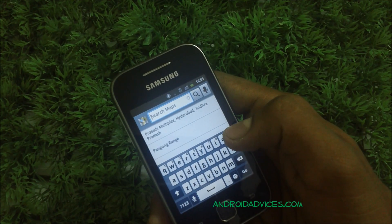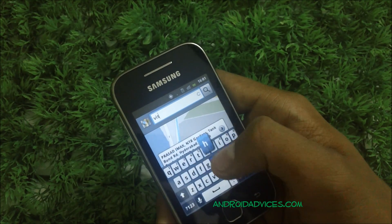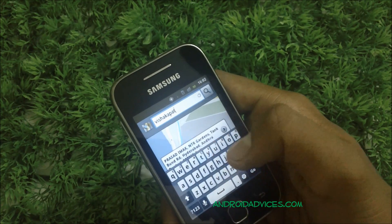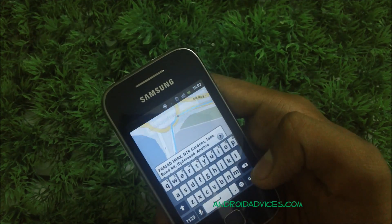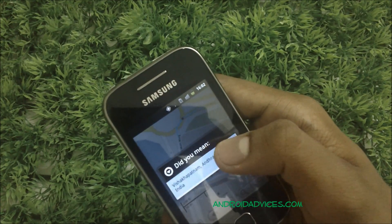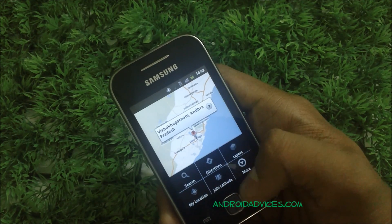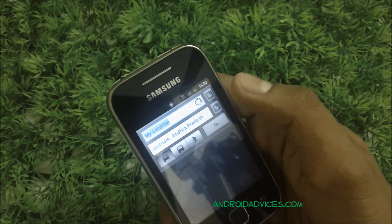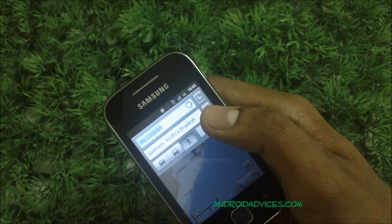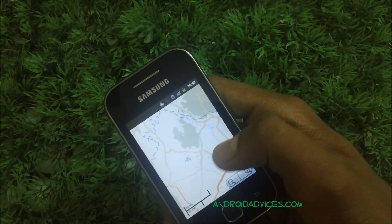You can search for any particular place. For example, let's search for Visakhapatnam — you can search for places and then go for directions as well. You can also directly go for directions and enter the destination in the second option. There are three modes available: bus journey, car, or normal walking.